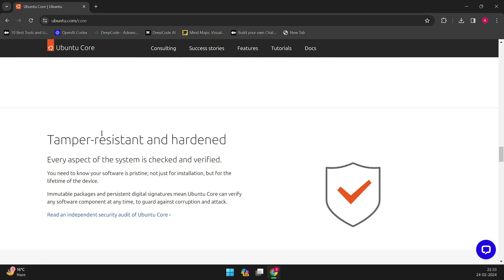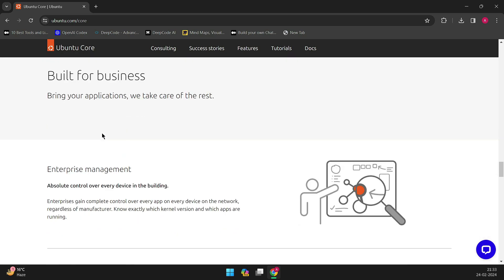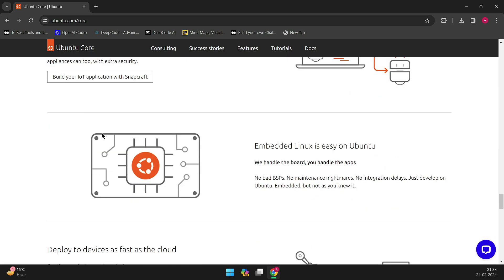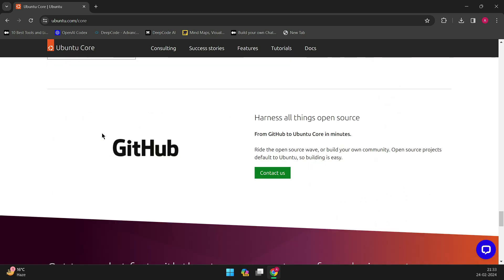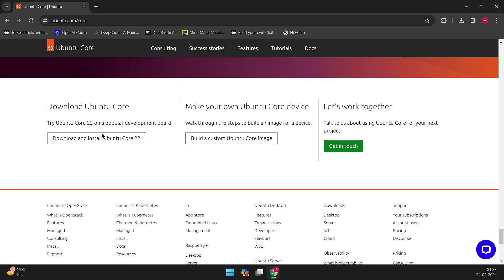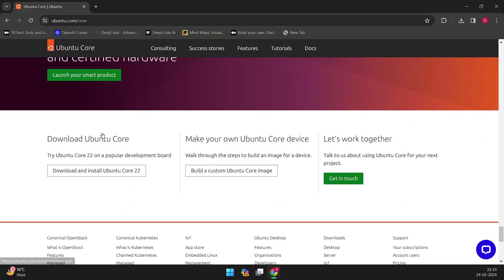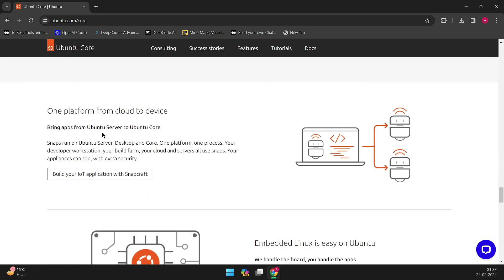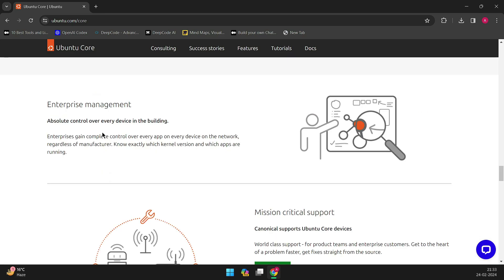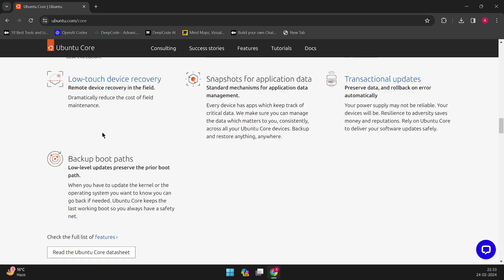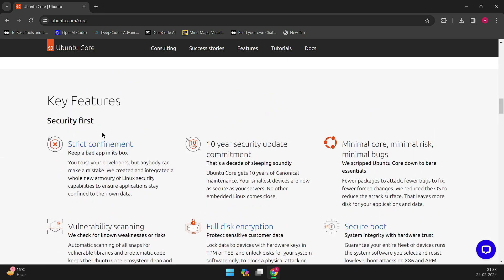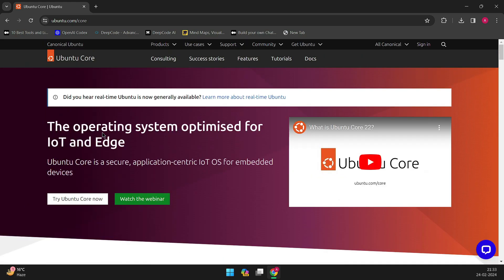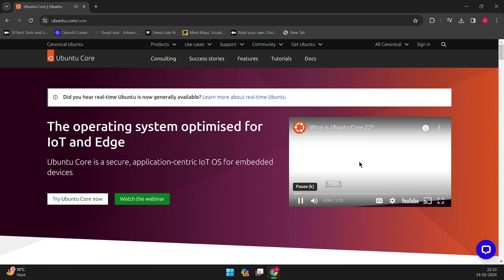Let's rewind a bit. Last year, Canonical unveiled plans for Ubuntu Core Desktop, an all-snap, immutable version tailored for home users. Engineers aimed to provide a downloadable version of Ubuntu Core Desktop in April, coinciding with the release of Ubuntu 24.04 LTS.